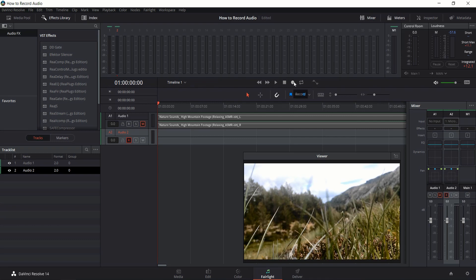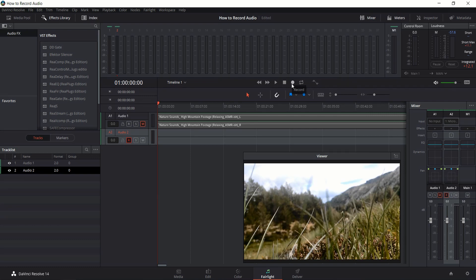If you have in-out points set, it'll start and end at those in-out points. But aside from that, you hit record and it's going to keep going until you hit the record button again or you hit the stop button.